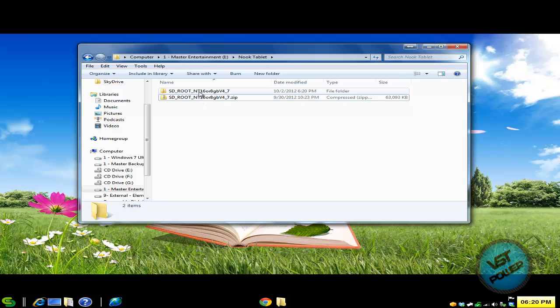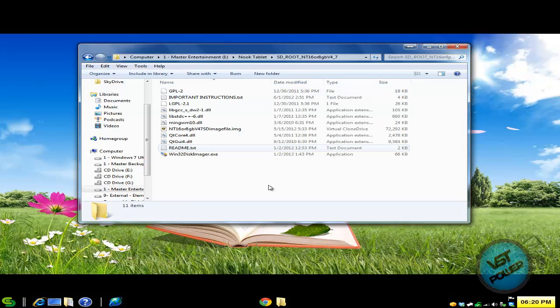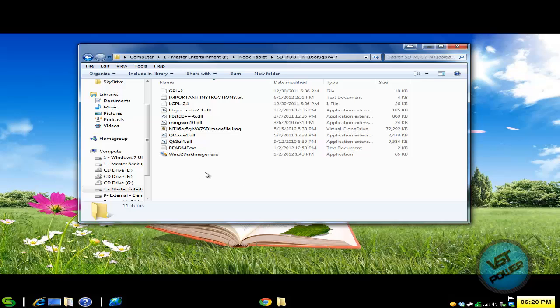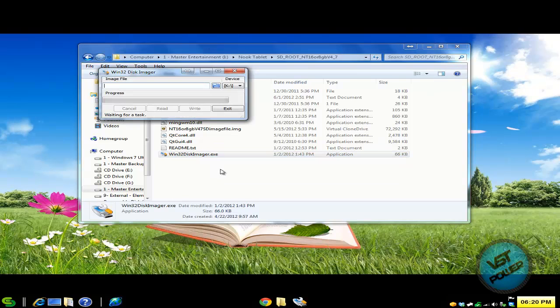So here's the folder that I just extracted. And what we're going to do is write a special image file into your micro SD so that when you connect it to your Nook, it's going to automatically boot into this special clockwork mod. So let's run Win32 Disk Imager executable.